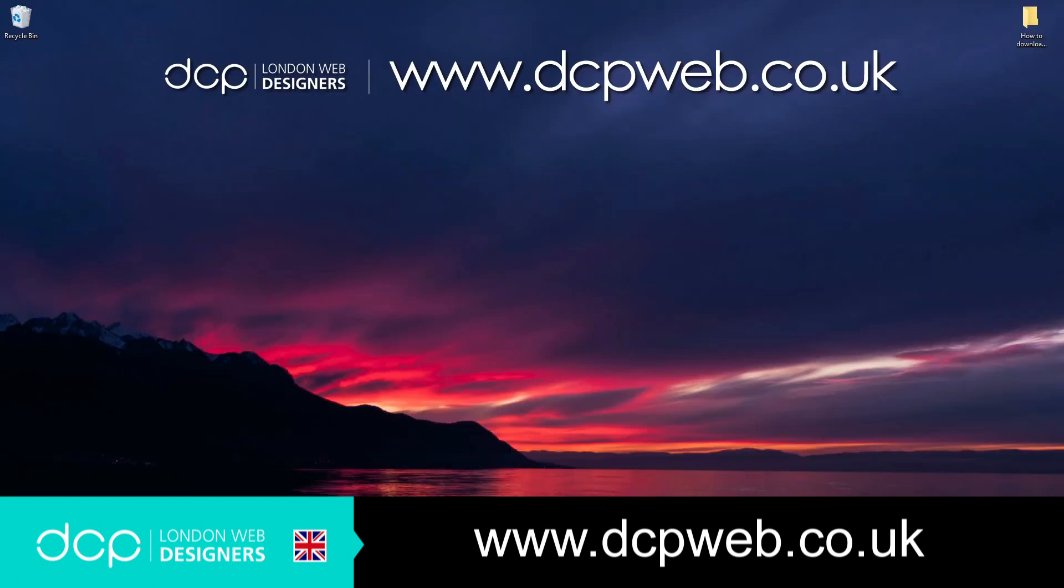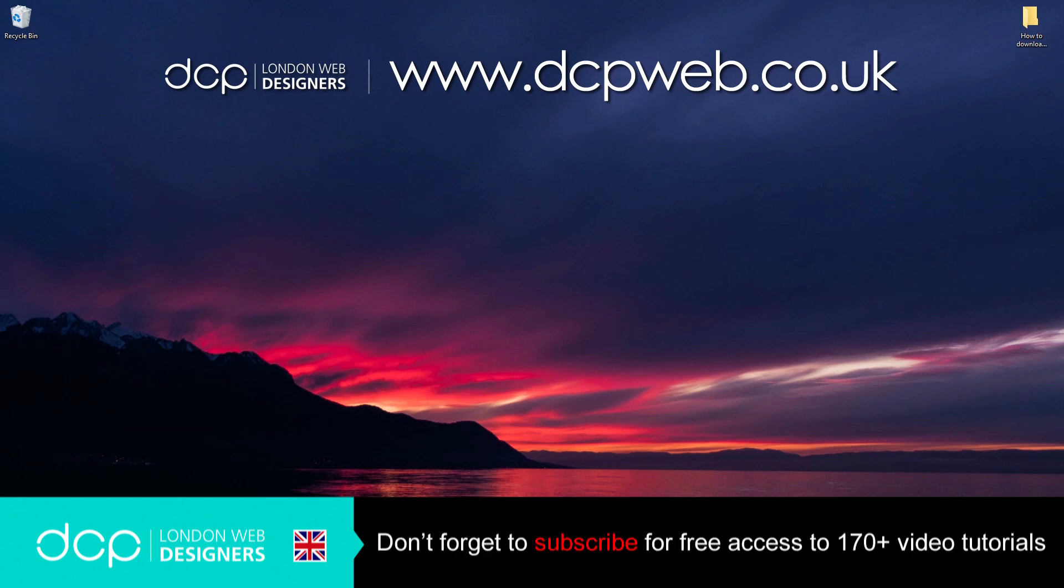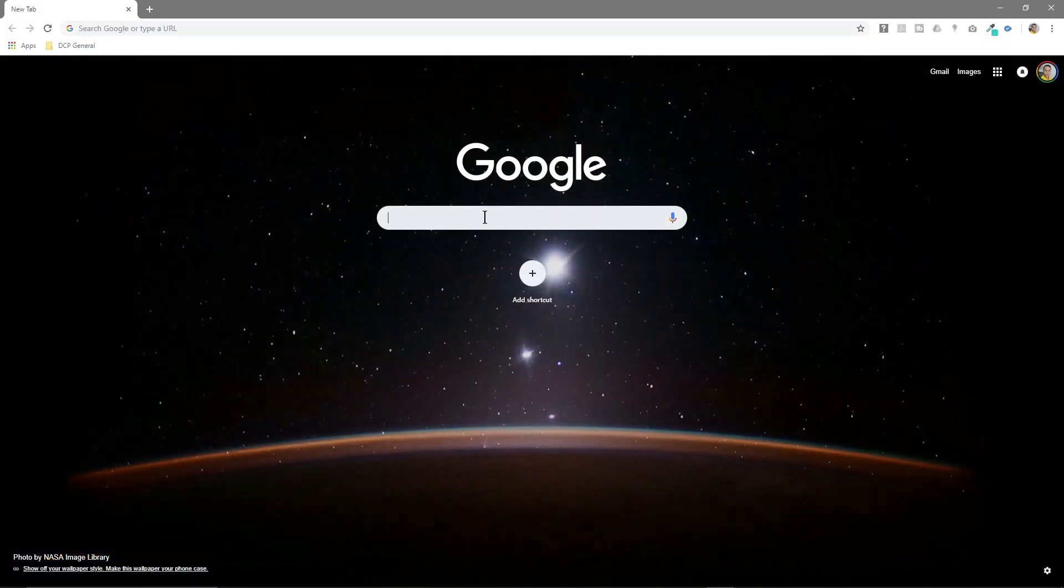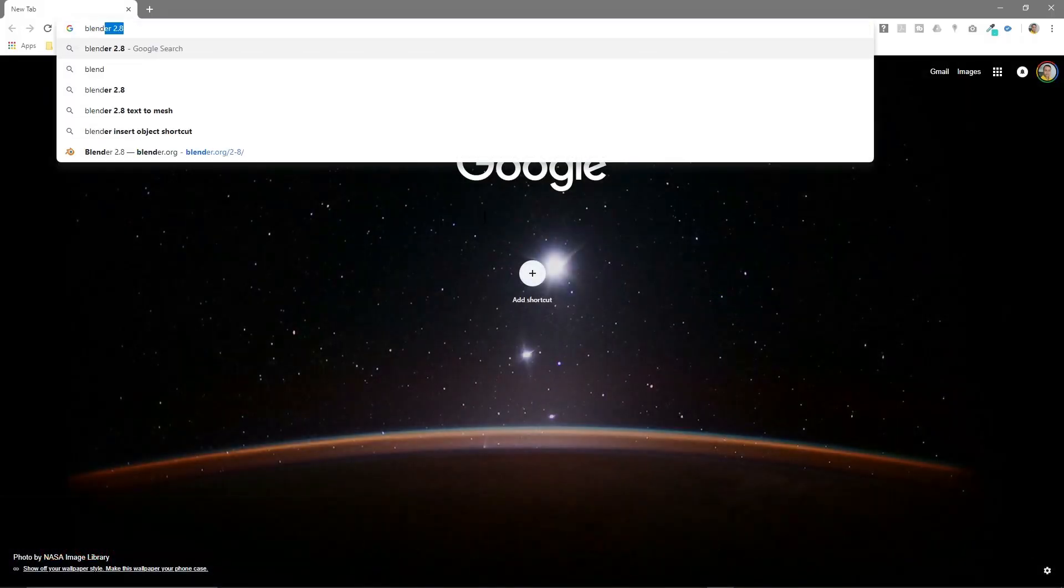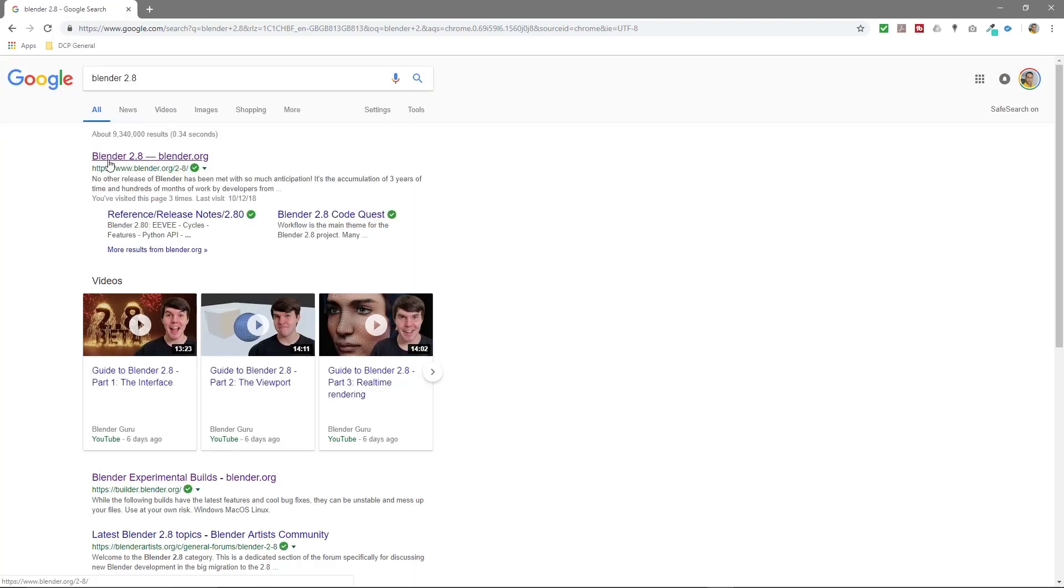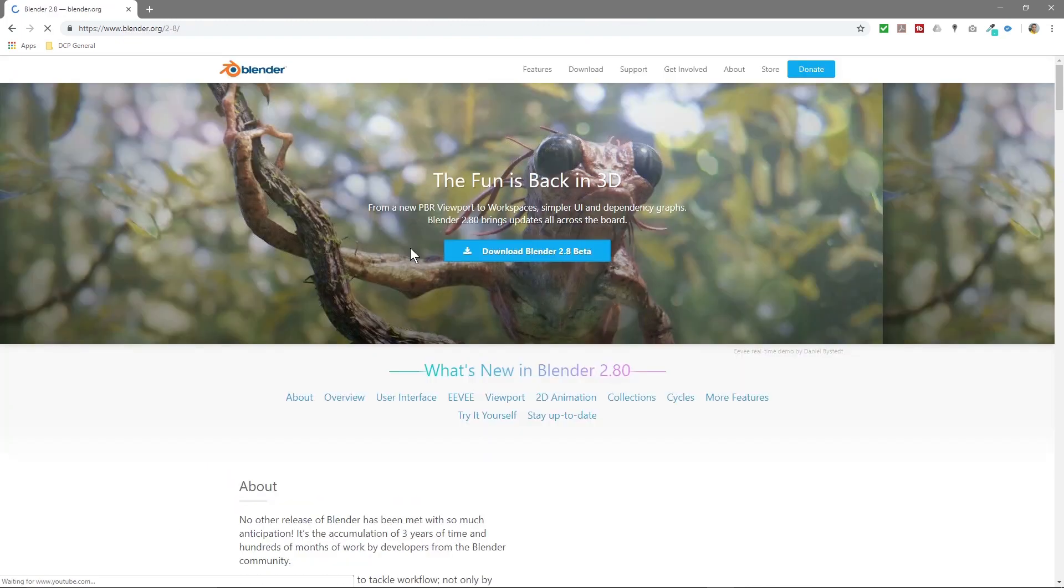Hi and welcome to this DCP Web tutorial. In today's tutorial I'm going to show you how to download and install Blender 2.8 beta version. So let's open up our web browser, we'll type in here Blender 2.8, and we'll go to this website blender.org and click here.